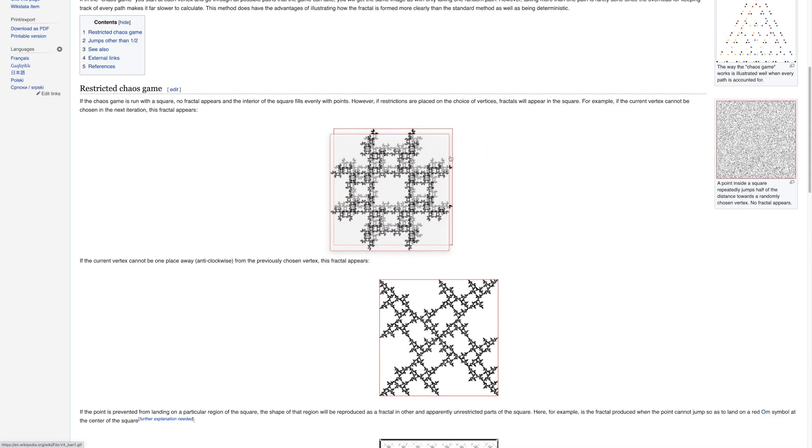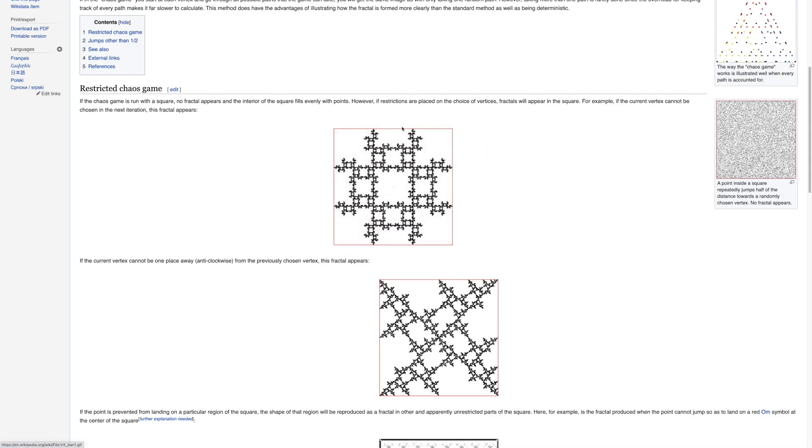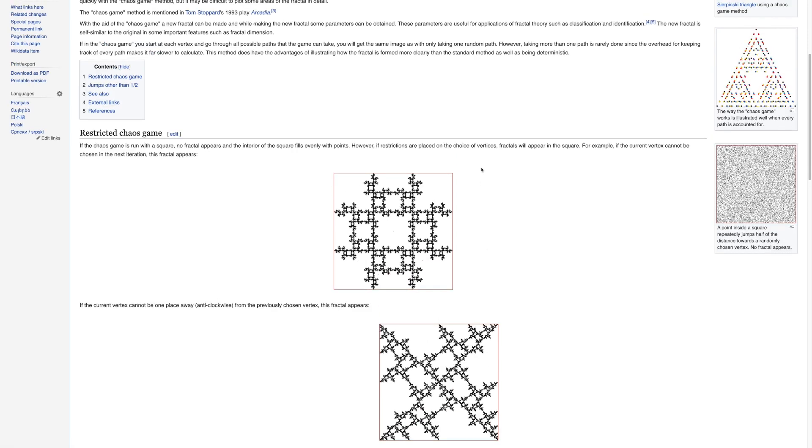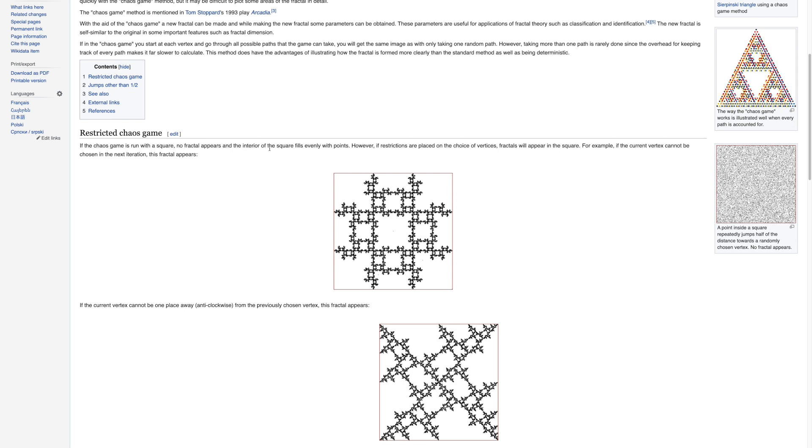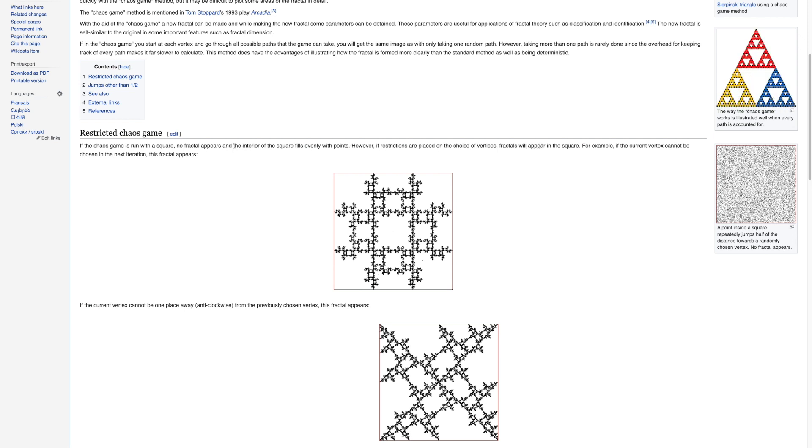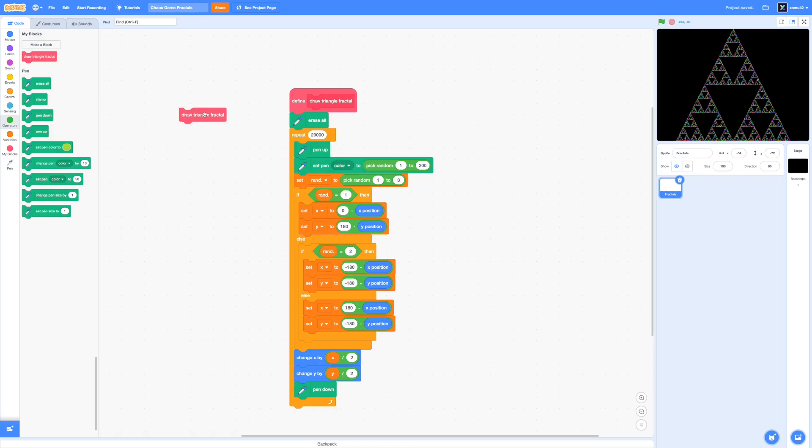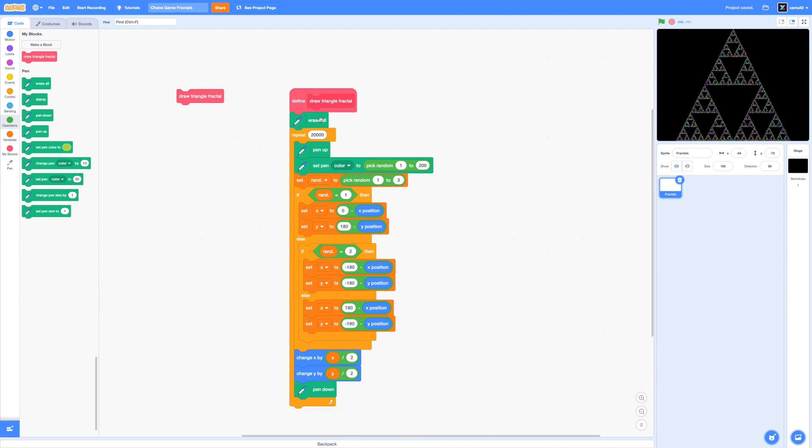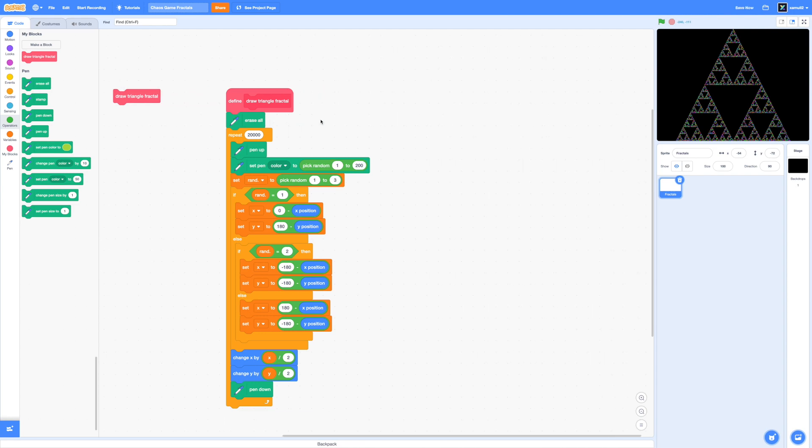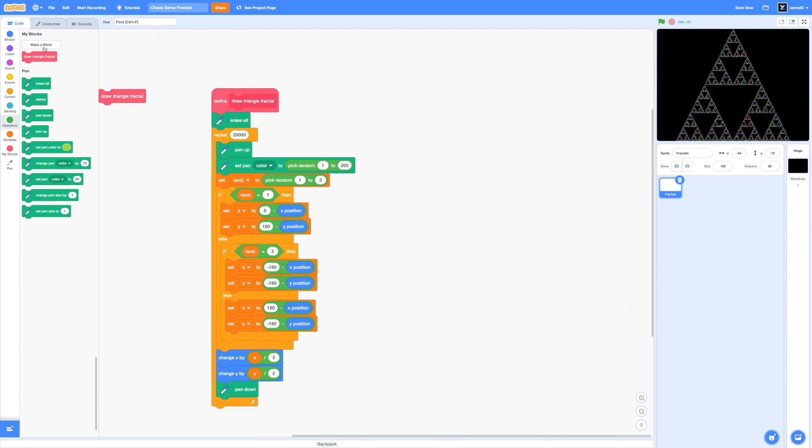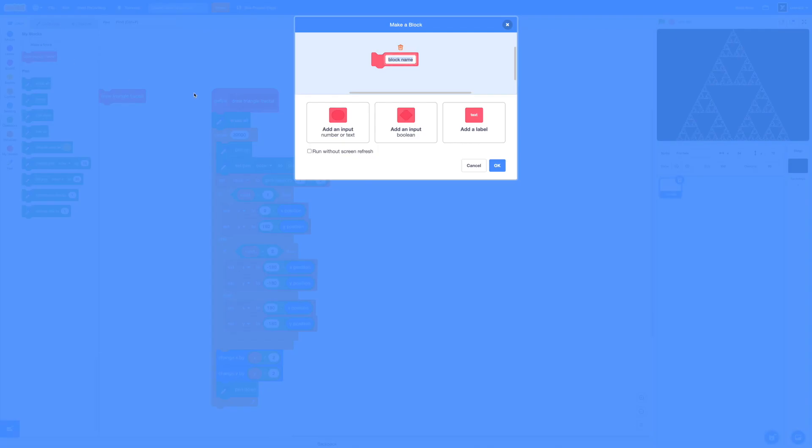So I went to Wikipedia and found this other square fractal that can also be easily generated with a few simple set of rules. This one works with four vertices of a square, but there's a twist. It's that you cannot choose the same vertex twice in a row. That's actually pretty easy to implement because we'll just make another variable to store the previous vertex. So I'm going to go ahead and make a new block and we're going to call this draw other cool fractal because it doesn't actually have a name.